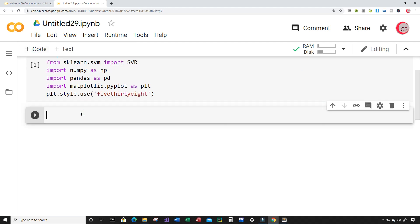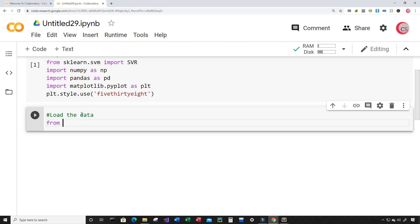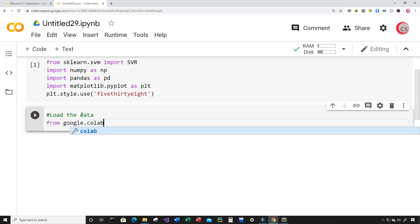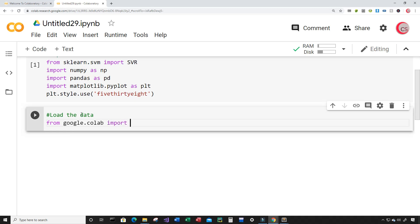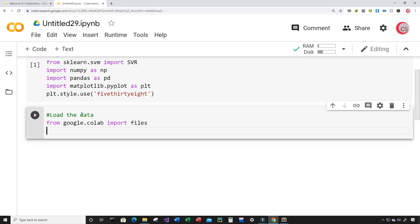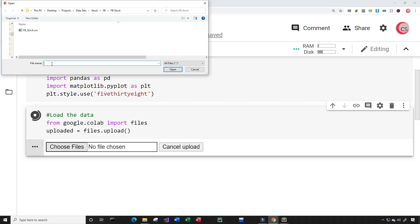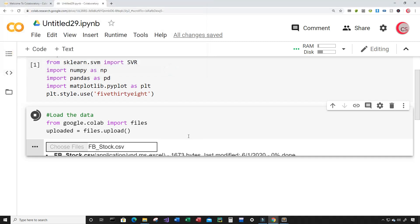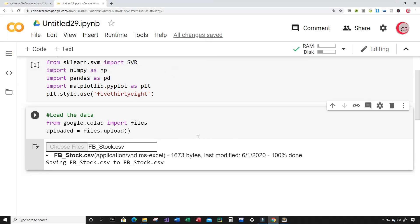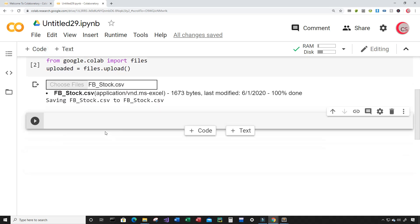In this cell, I'm going to load the data. From google.colab, I'm going to import files. Then I'm going to create a variable called upload_it and set it equal to files.upload. Let's go ahead and run this cell, click on Choose Files, and load that file. Now that file's loaded, I'm going to create a new cell and store the data.